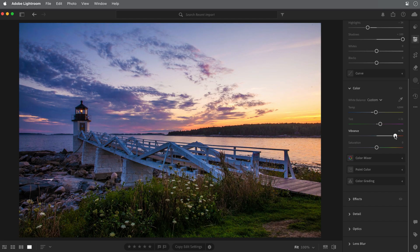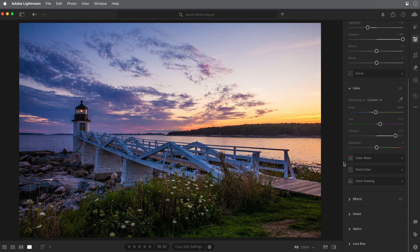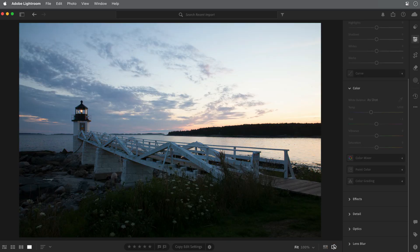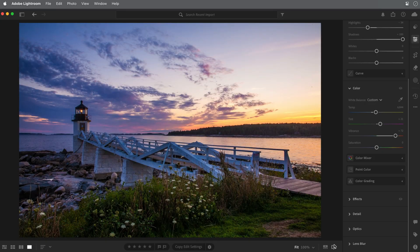Vibrance is also a better choice if there are people in an image. I'll click the Show Original icon in the lower right so that we can see where we started and compare it to our adjusted version.